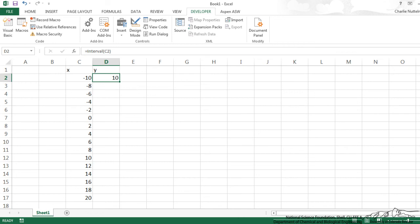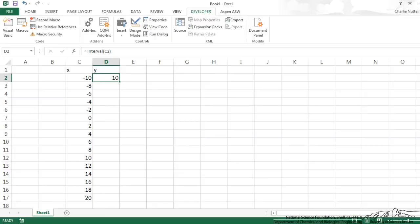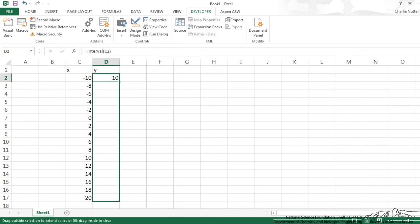So is that consistent with our original piecewise function? If x is less than 0, which it is—it's negative 10—it should be 10. So it looks like our function interval is working properly. And now I can drag this down.